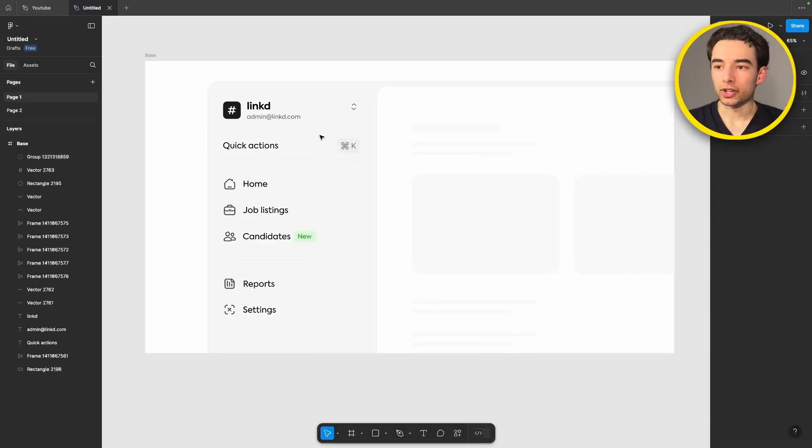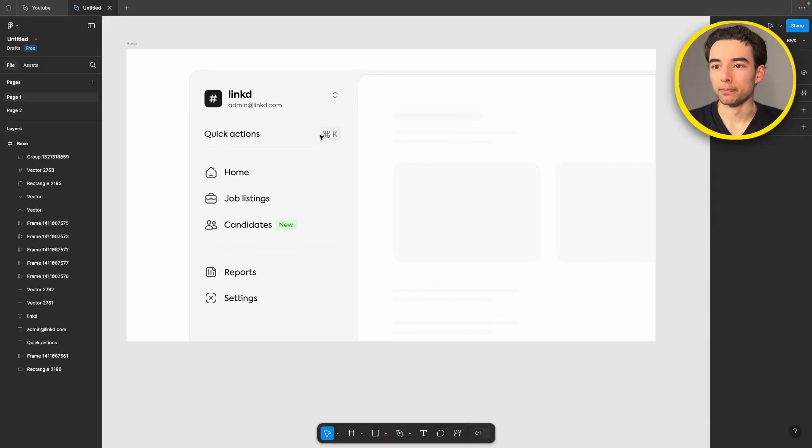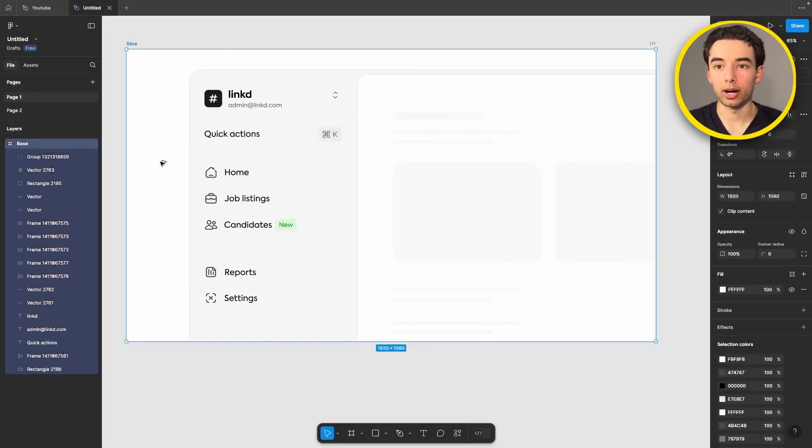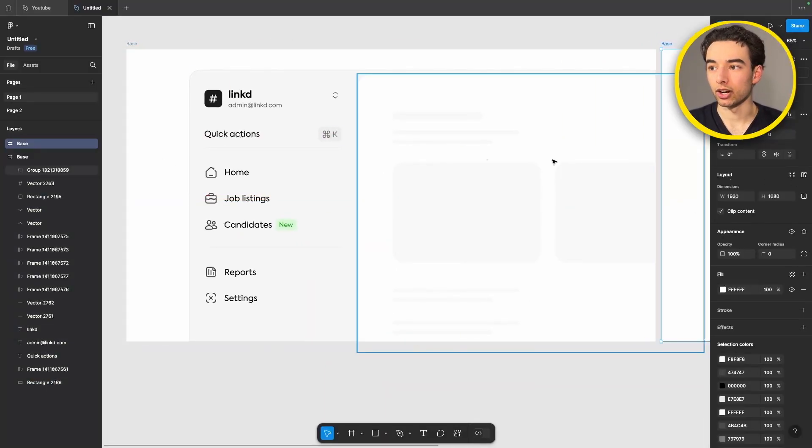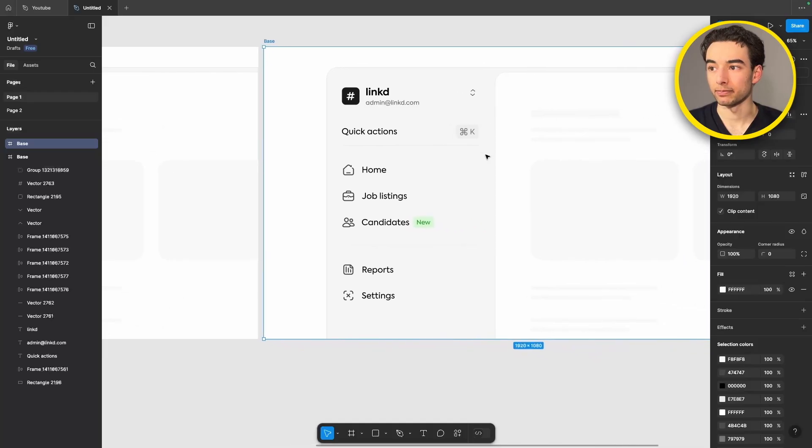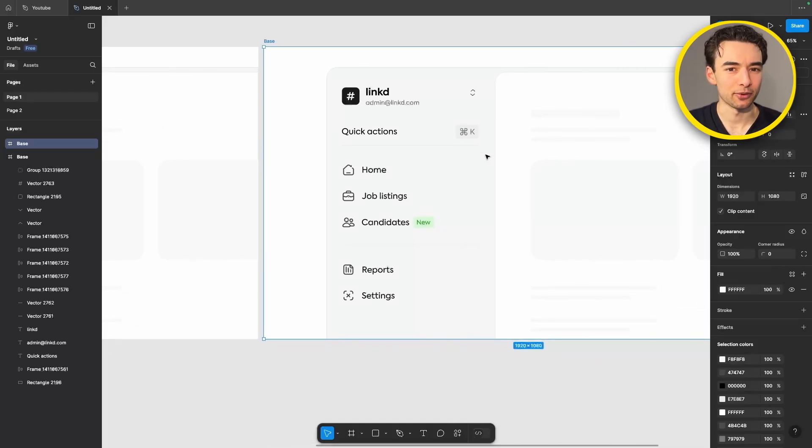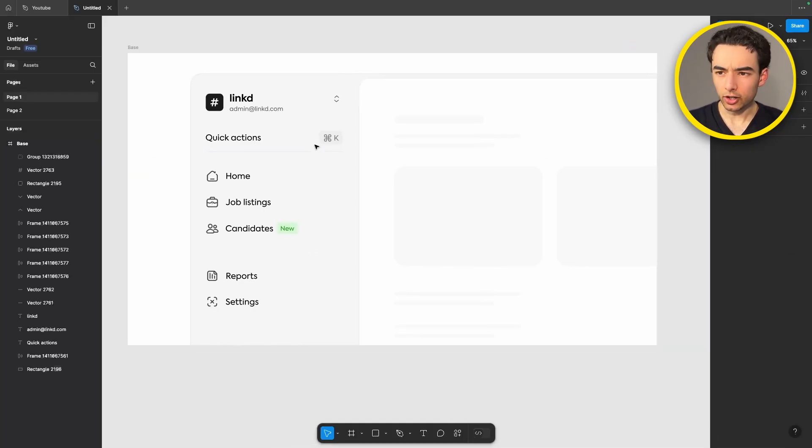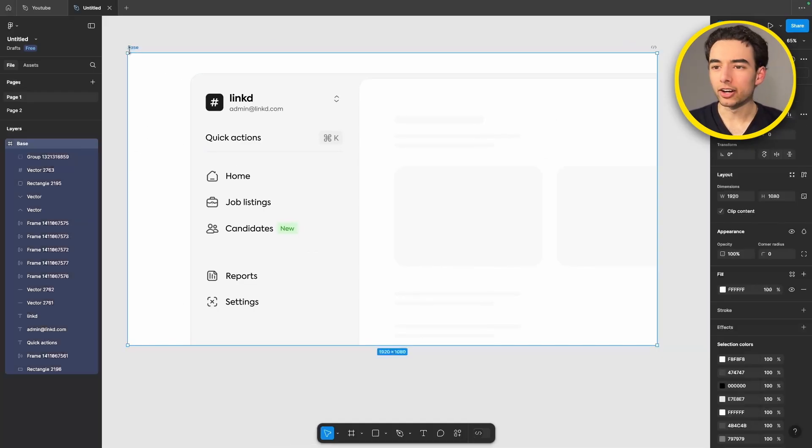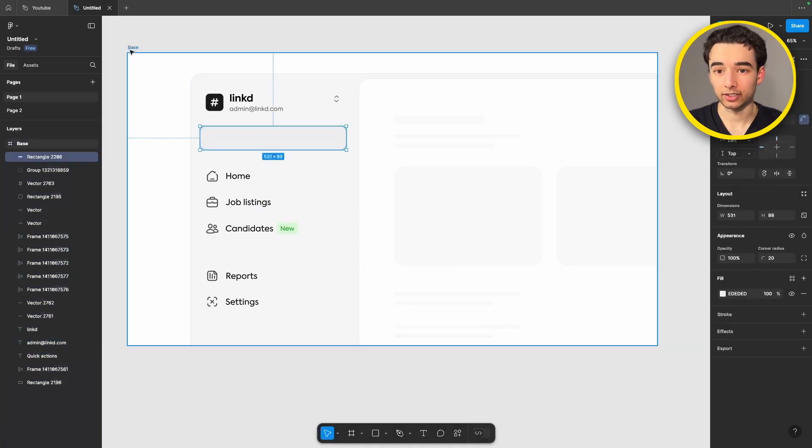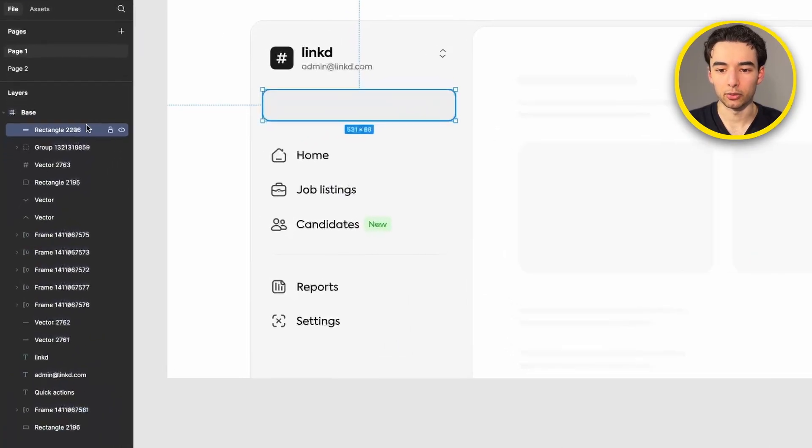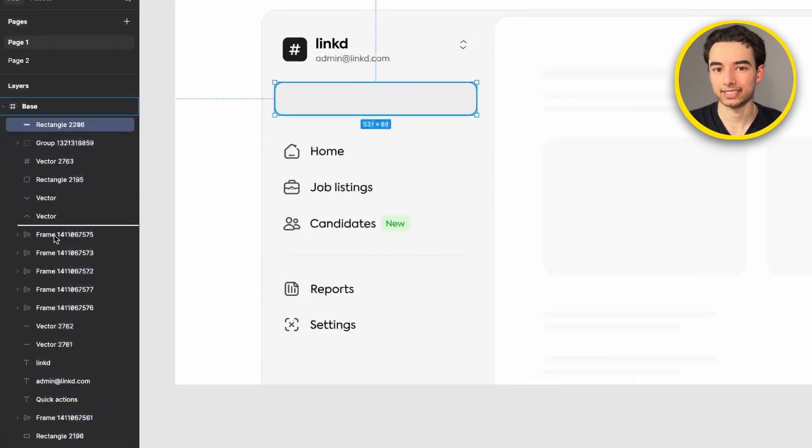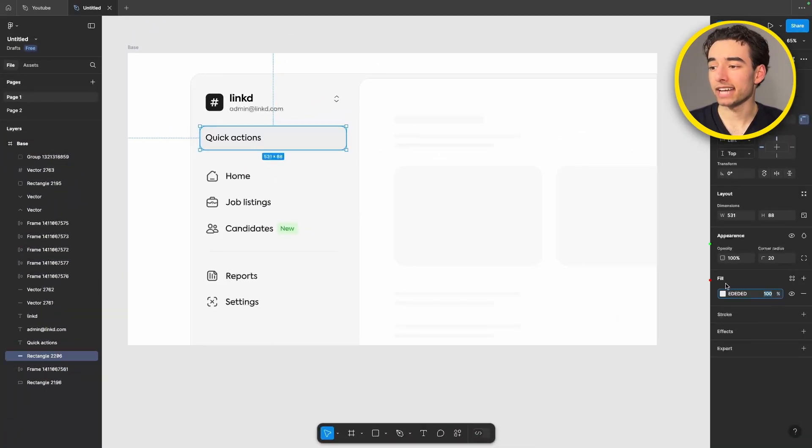Let's get into animating this thing. Starting off with our base frame here we can hold option and drag out our next frame. We're going to be duplicating things a lot so it's important to know that. To start off we'll add our hover rectangle and get it positioned below our text.